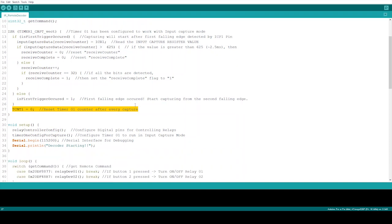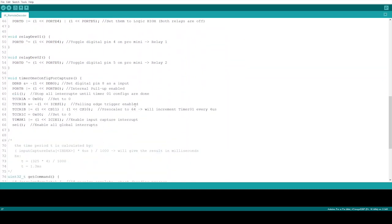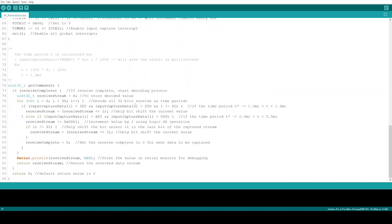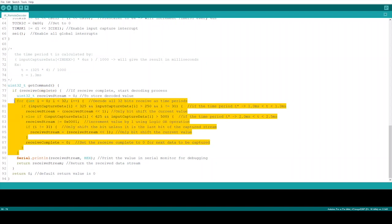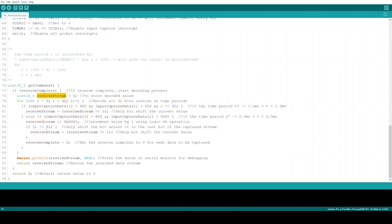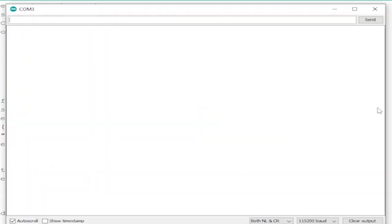Now we have to discuss the get command function. This is where the captured data is decoded. The decoding process is pretty straightforward. Considering the captured cycle lengths, the corresponding bit will be chosen and the bit will be set in the receiver stream. After each bit is set, the current value of the receiver stream will be left-shifted by one, unless it is the last value of the received array. Then the value will be displayed on the serial monitor for debugging. This will help you to identify the data sent by your remote.